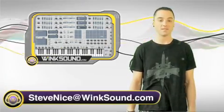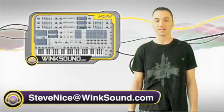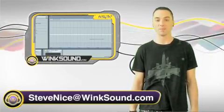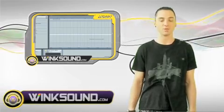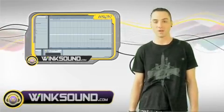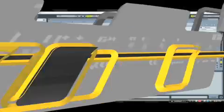Hi, this is DJ Steve Nice. You're watching WinxSound.com and I'm going to be showing you how to make electronic house music with Ableton Live.